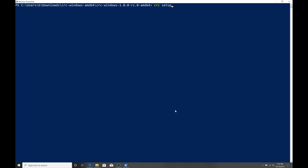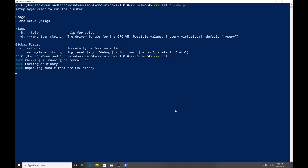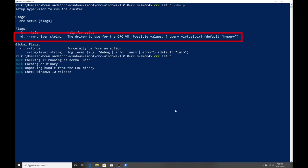The first step, if we follow the getting started guide, says to run crc setup. I'm going to run setup help so that we could see what flags are available to us. In here, it's kind of important we could see that there is a VM driver available to us. What if we didn't want to use Hyper-V on our machine and we already were using VirtualBox? I could go and specify VirtualBox here.